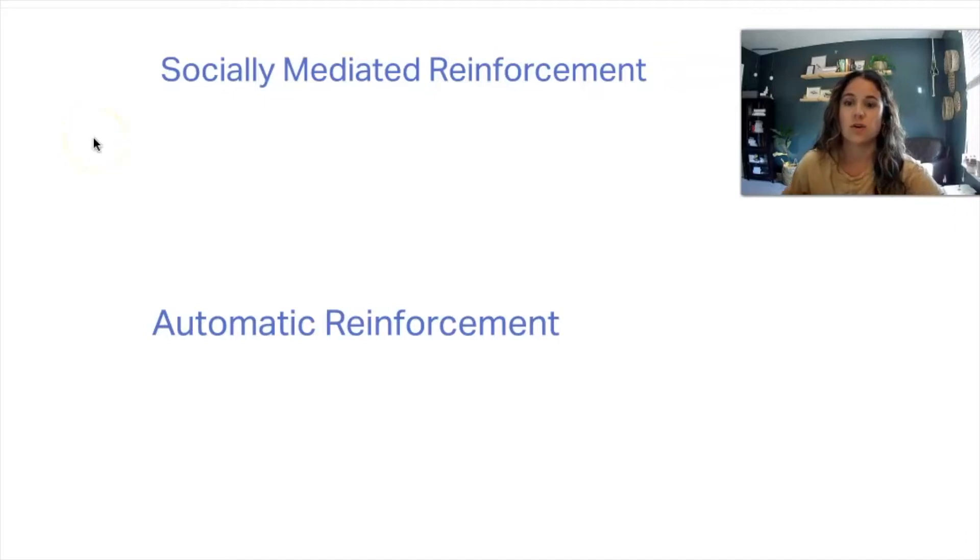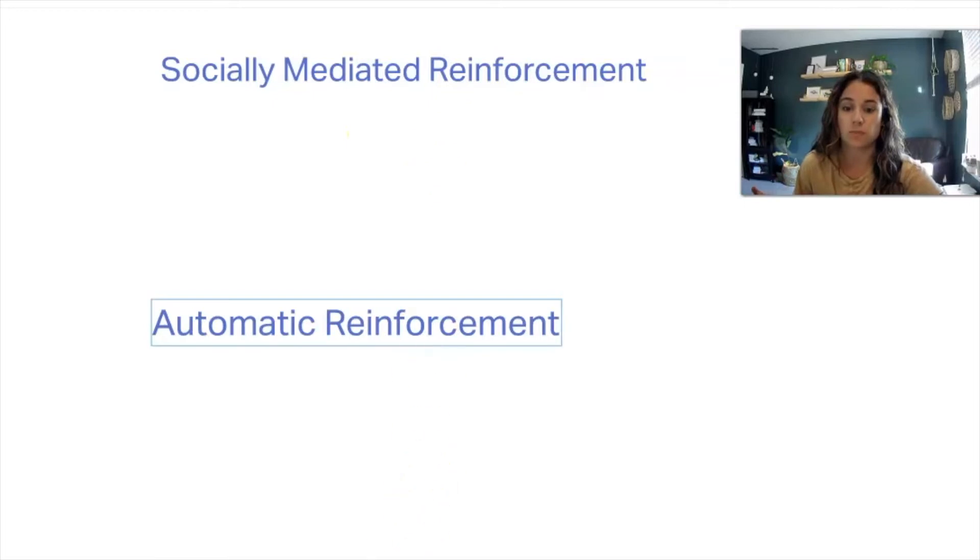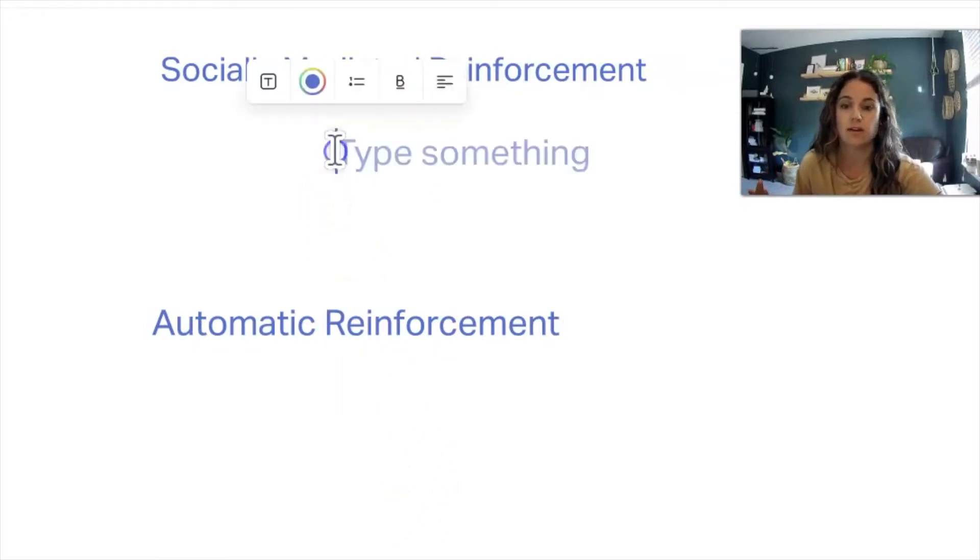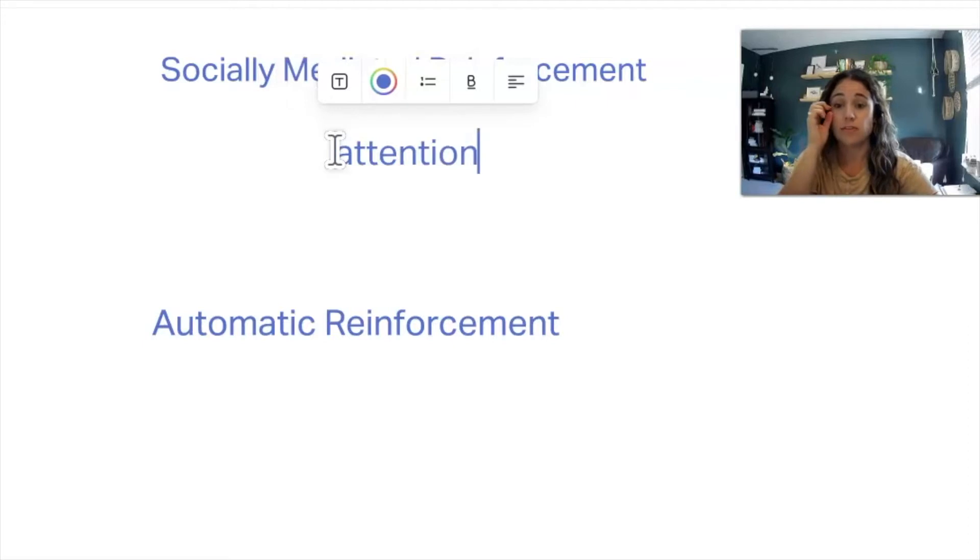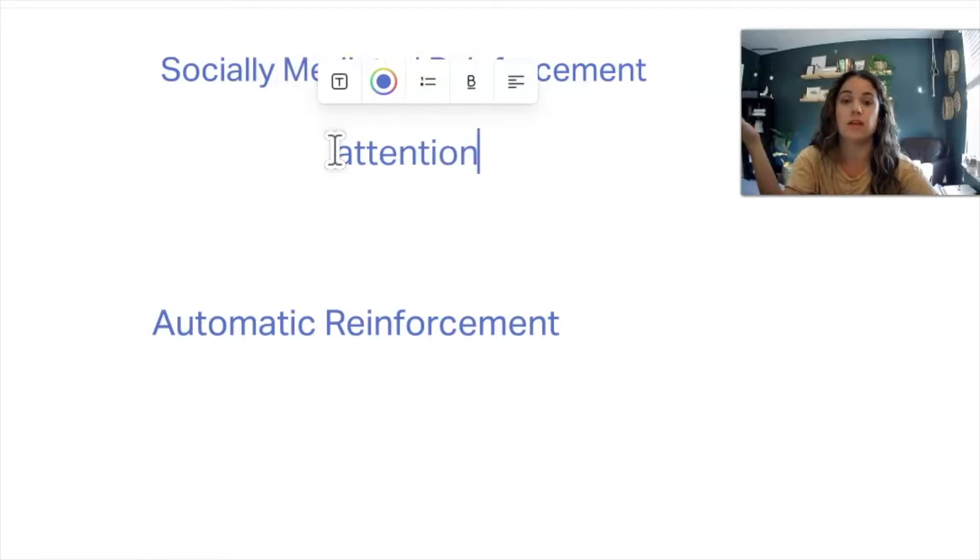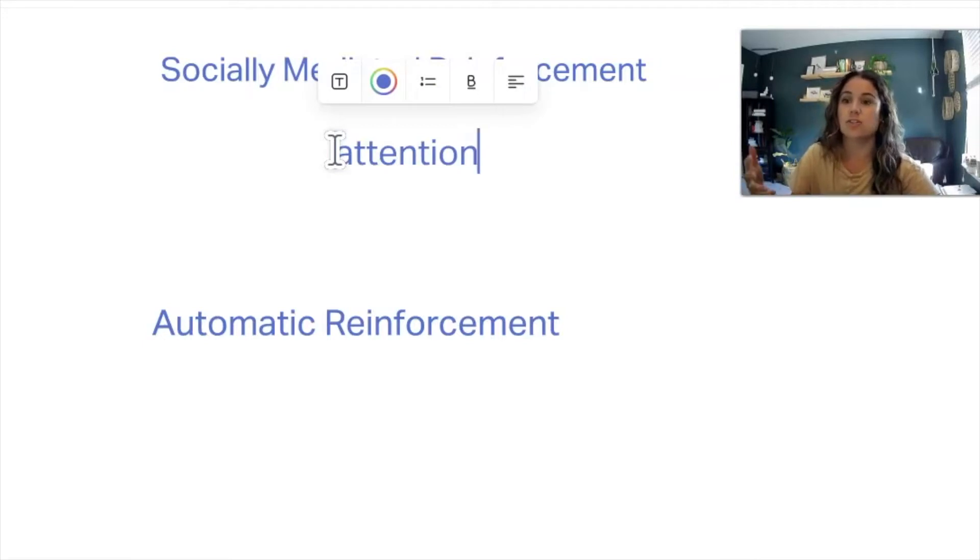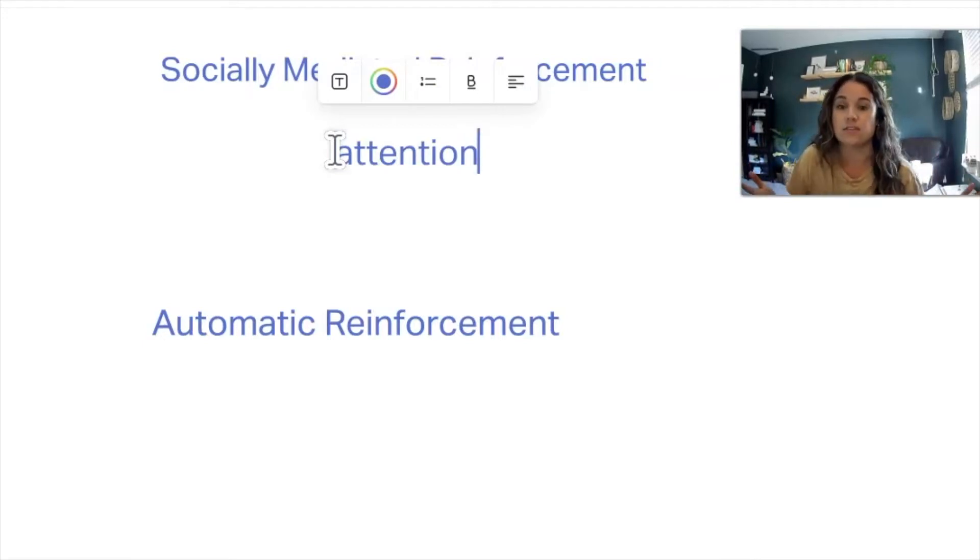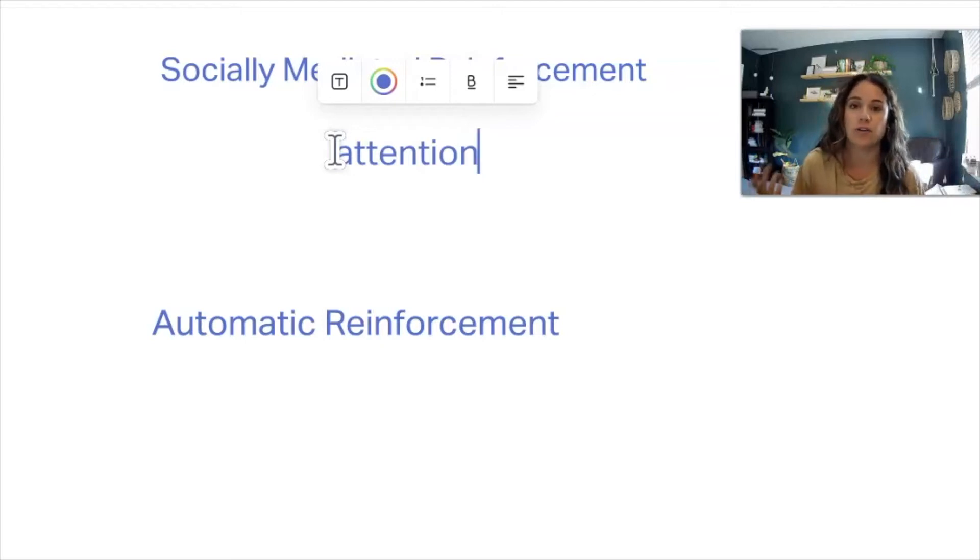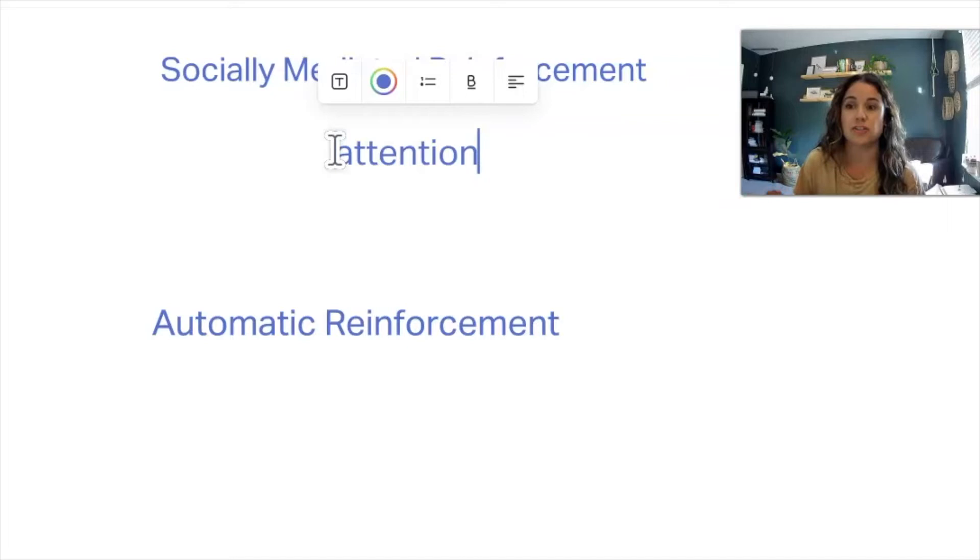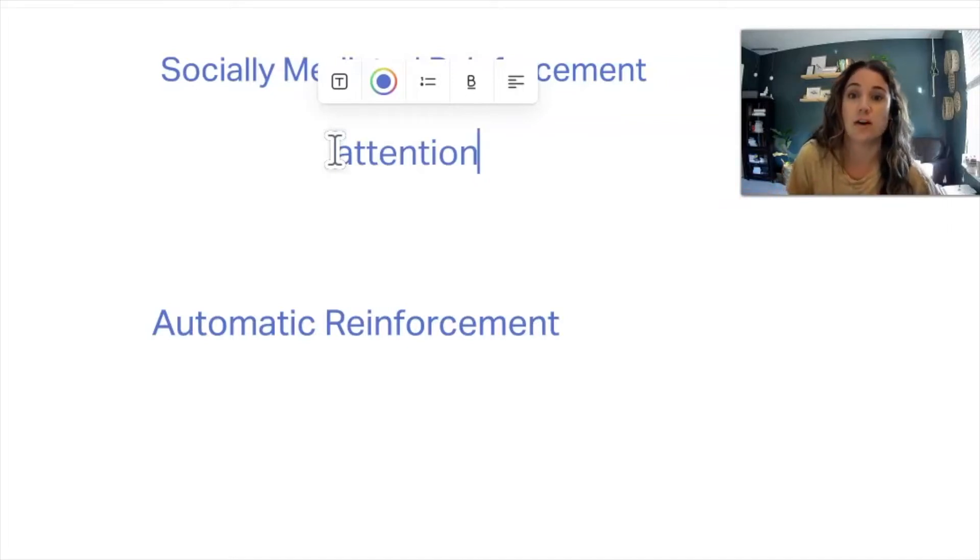When you think of socially mediated reinforcement, the function that should come to mind is attention. Behaviors that are maintained by socially mediated reinforcement are behaviors that are attention seeking. A lot of these are great. And if there is a behavior that's attention seeking that is problematic or dangerous, we would want to make sure that whatever replacement behavior we suggest is followed up by attention.